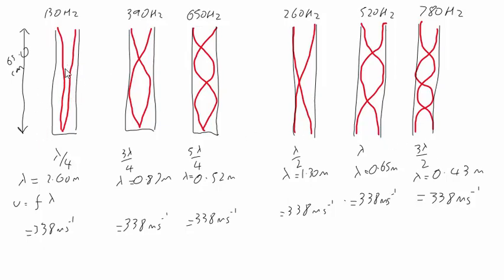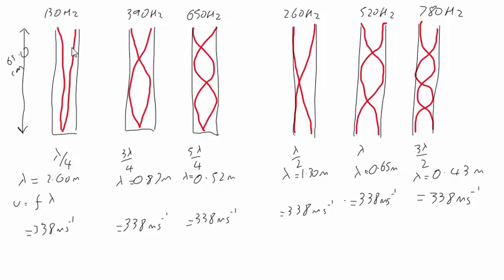All of the pipes are 65 centimetres long, and here we have the fundamental frequency with a quarter of a wave in there, so 65 centimetres is lambda over 4, giving lambda as 2.6 metres. We know that wave speed is frequency times wavelength, and if we do 2.6 metres times 130 hertz, we get 338 metres per second.